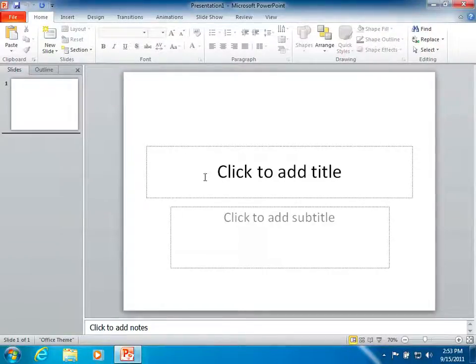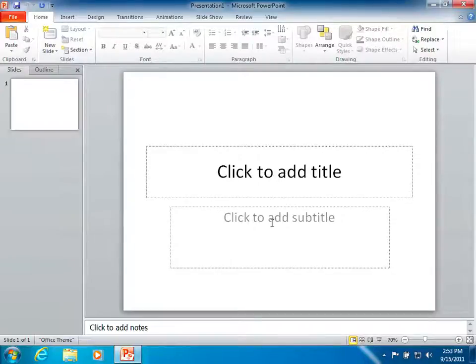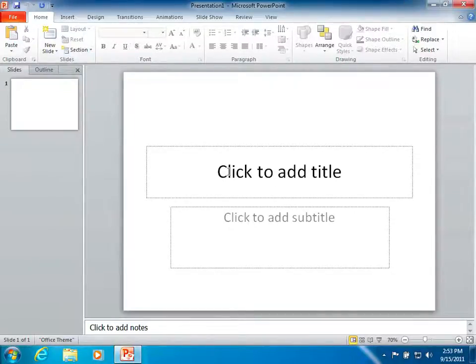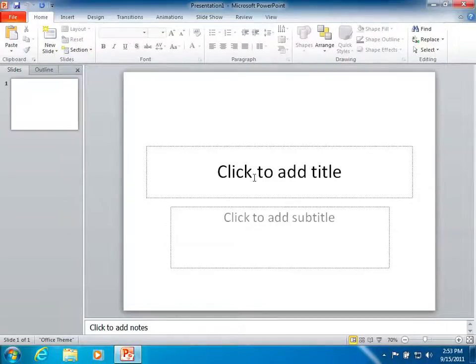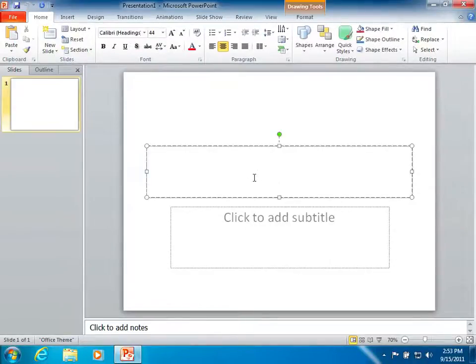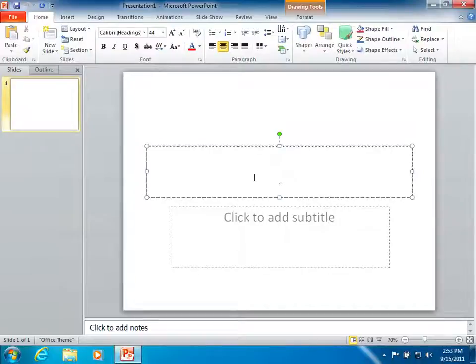As you start out, you'll notice that a basic slide has two different boxes, a click to add title and a click to add subtitle. Those are pretty easy to see and obvious. I hope that you can click there and you can begin typing in text.